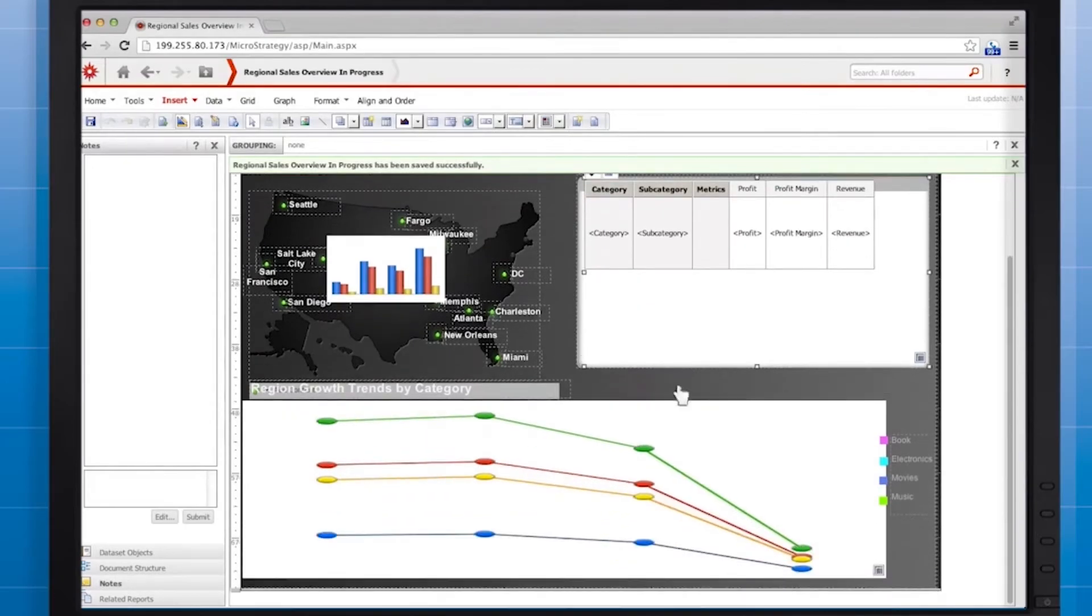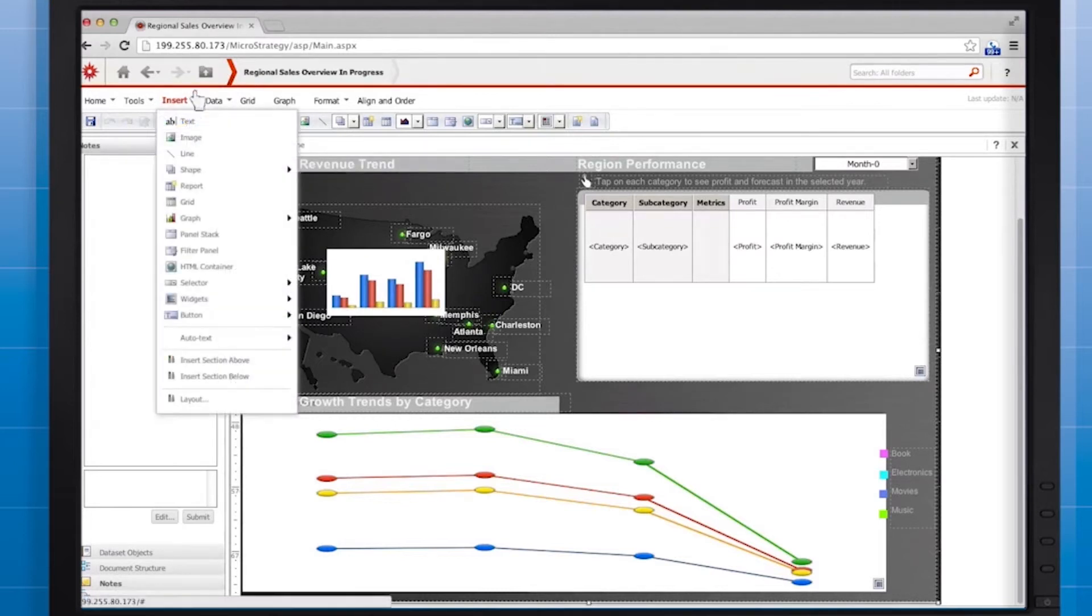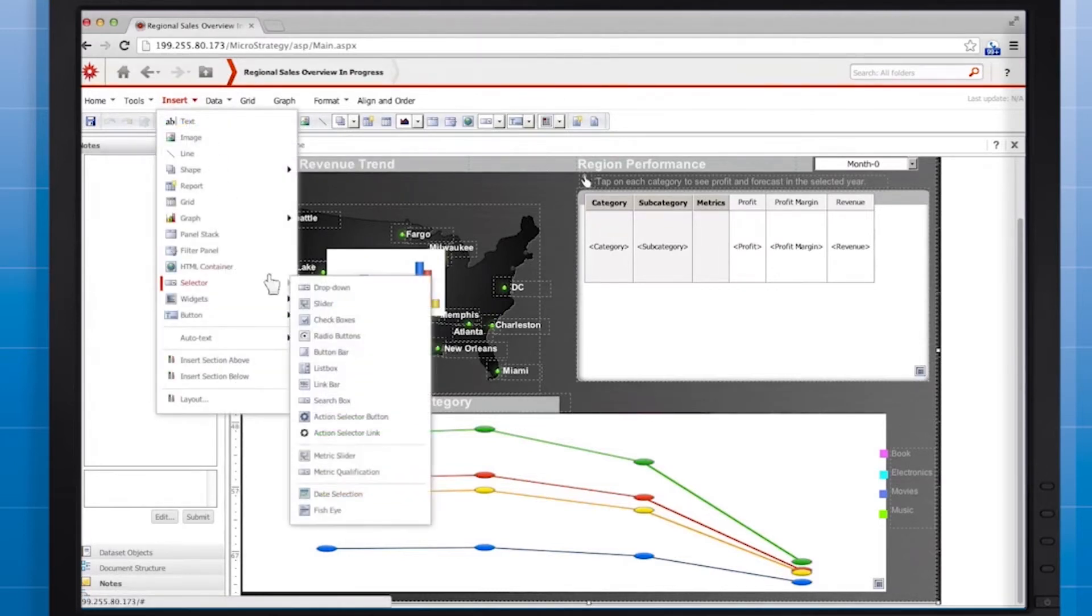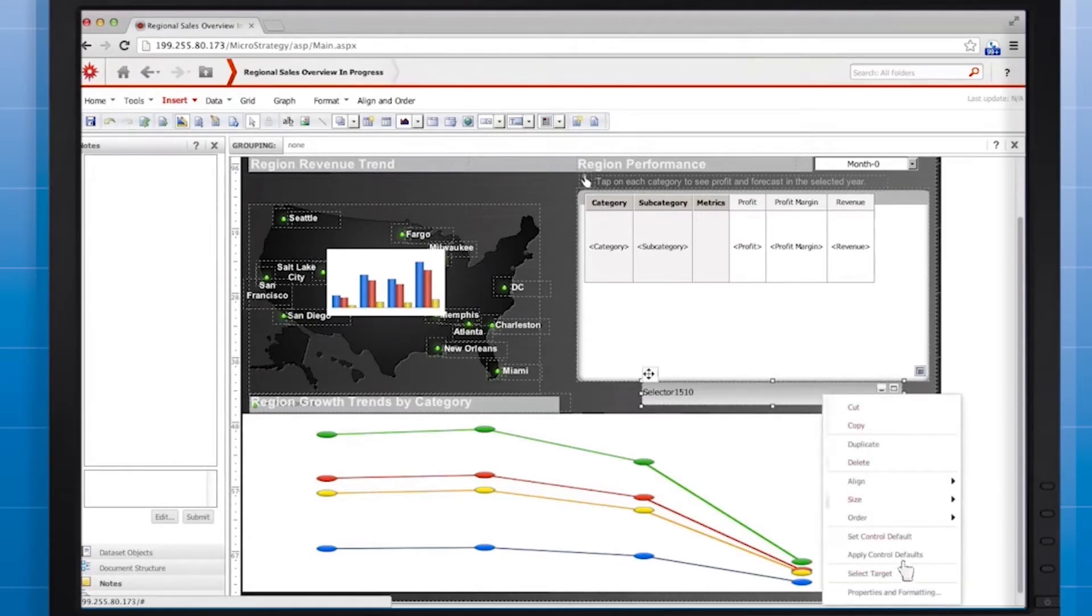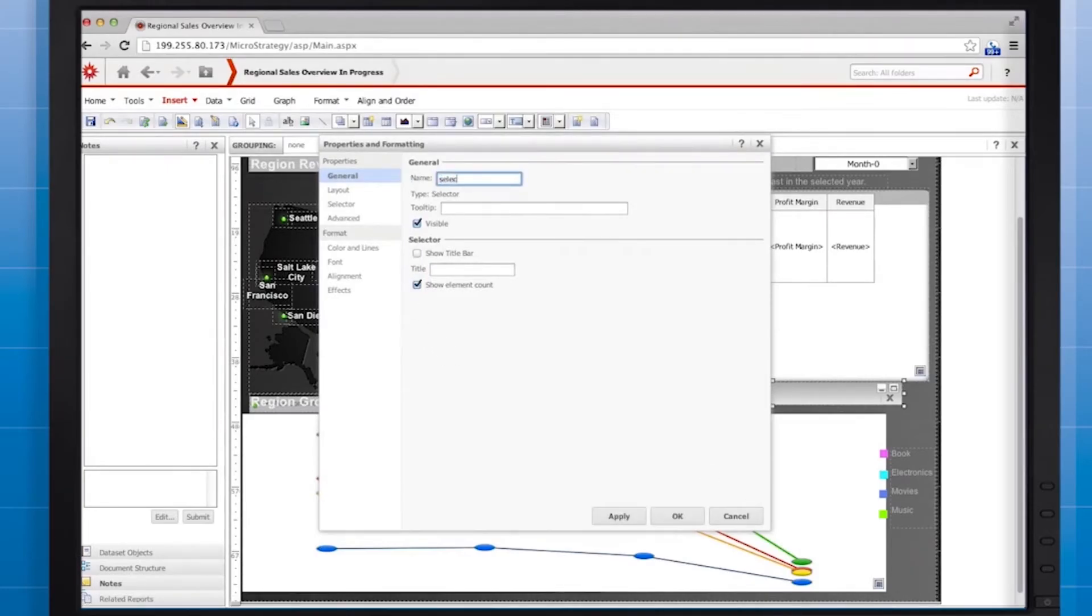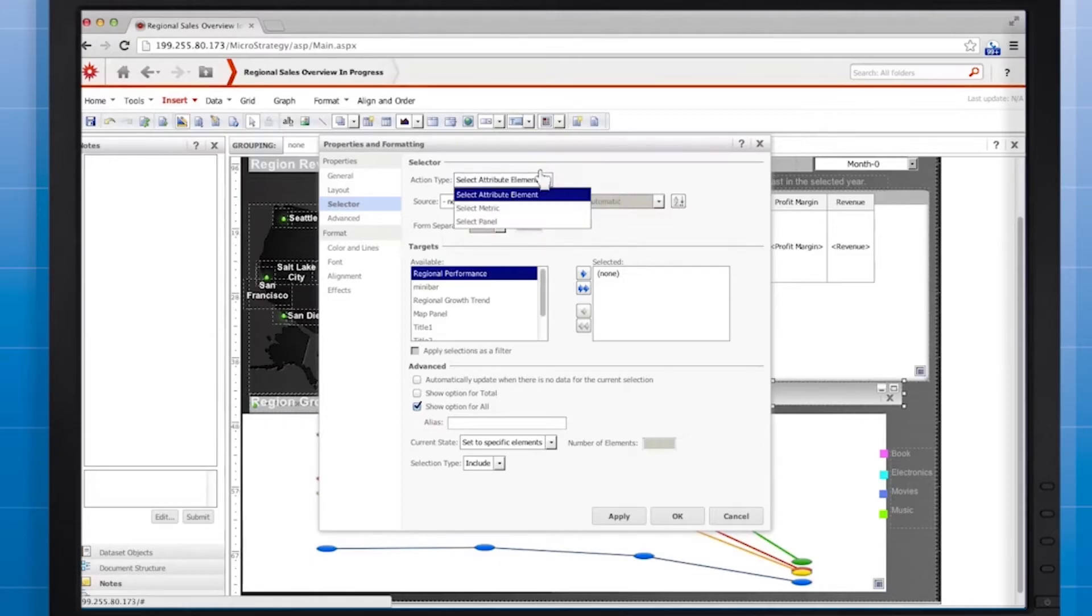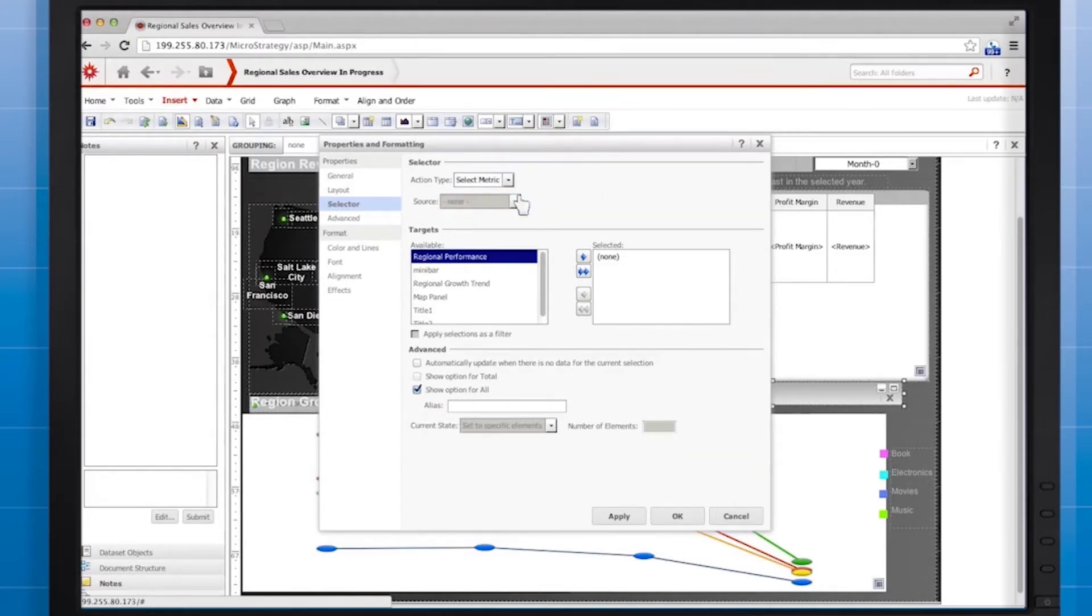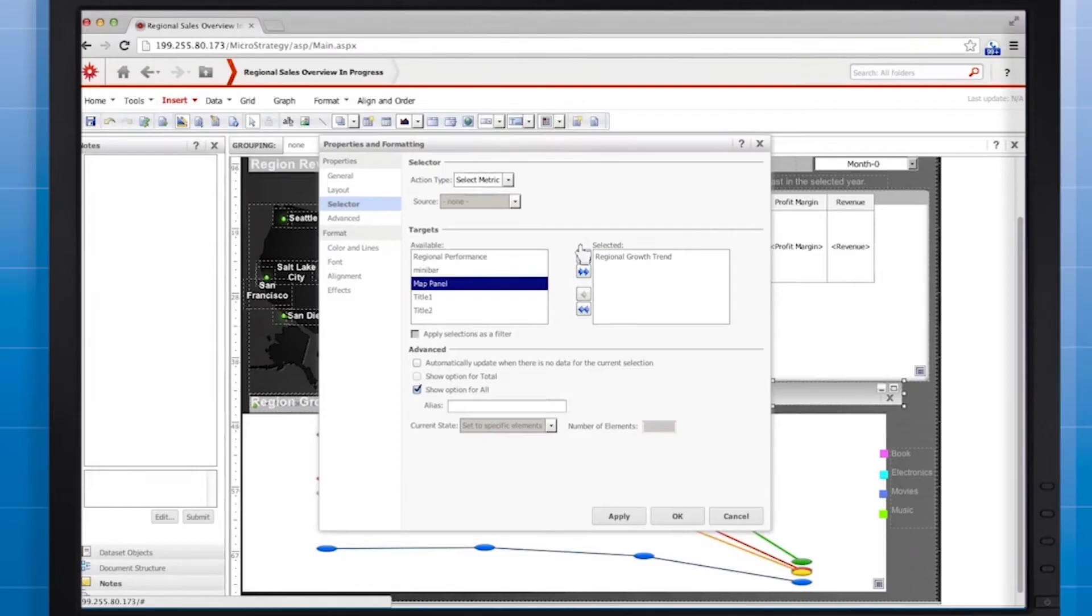On the insert menu, point to selector and select link bar. Go to the properties and formatting window, and I'm going to name this select metric. And for the action type, we're going to use select metric and target the regional growth trend graph.